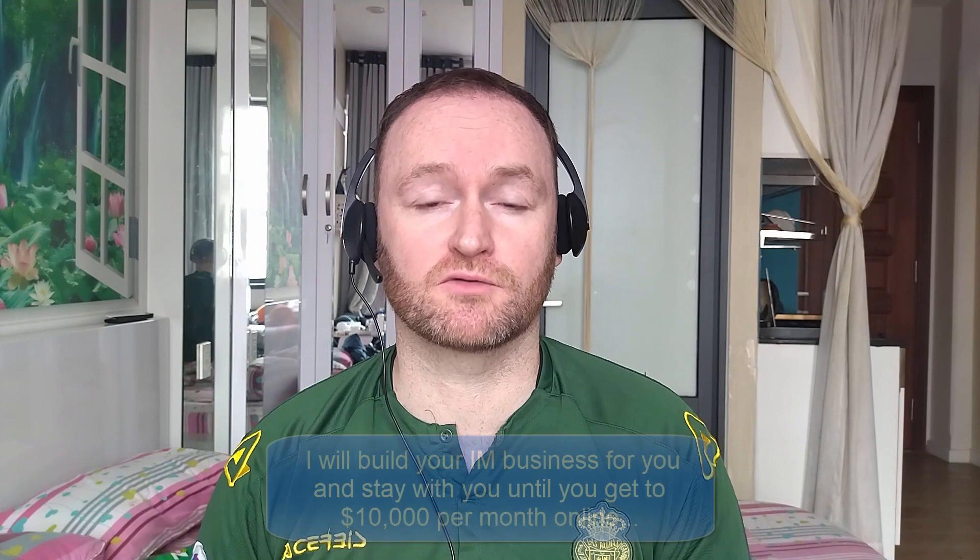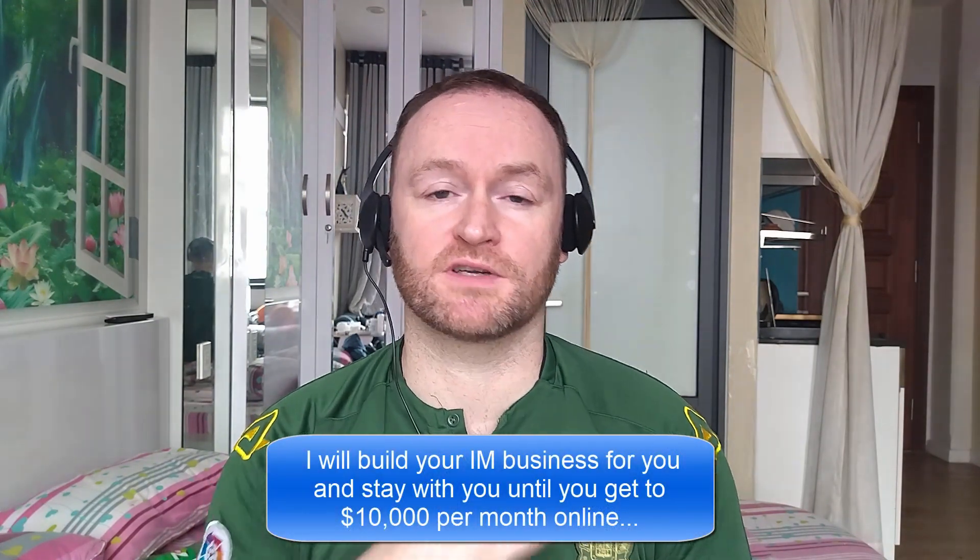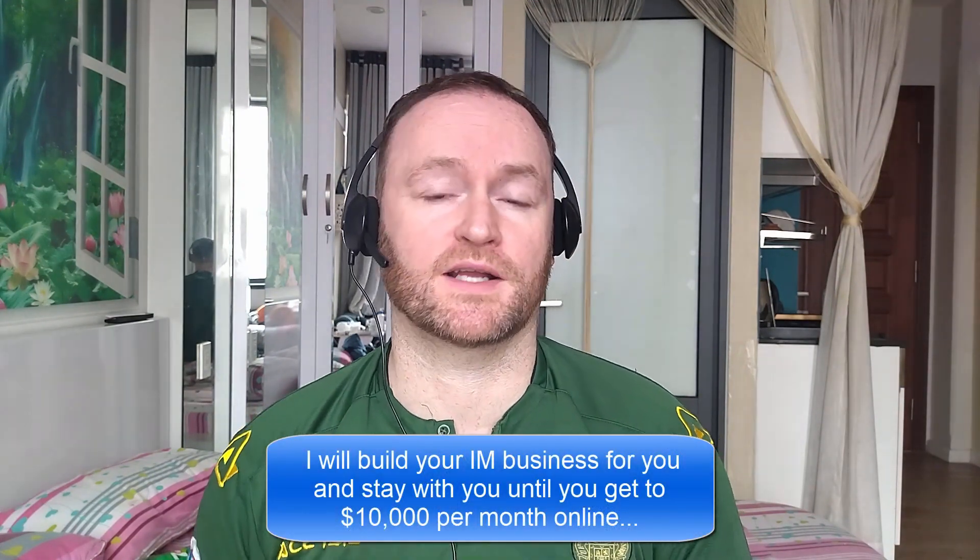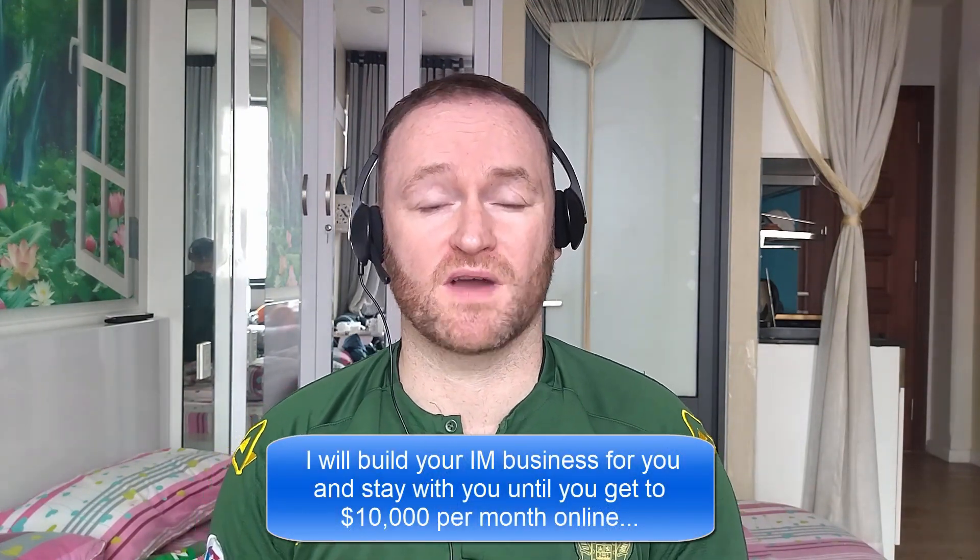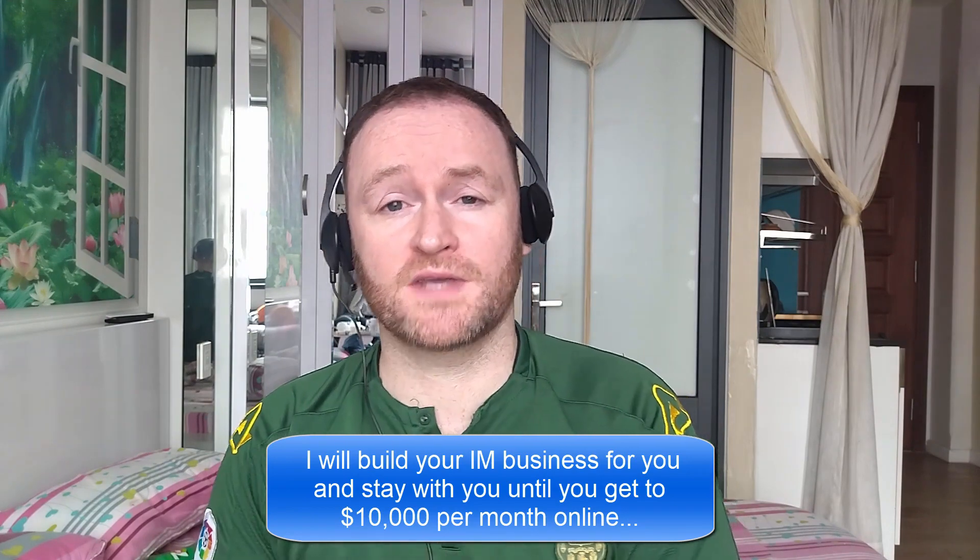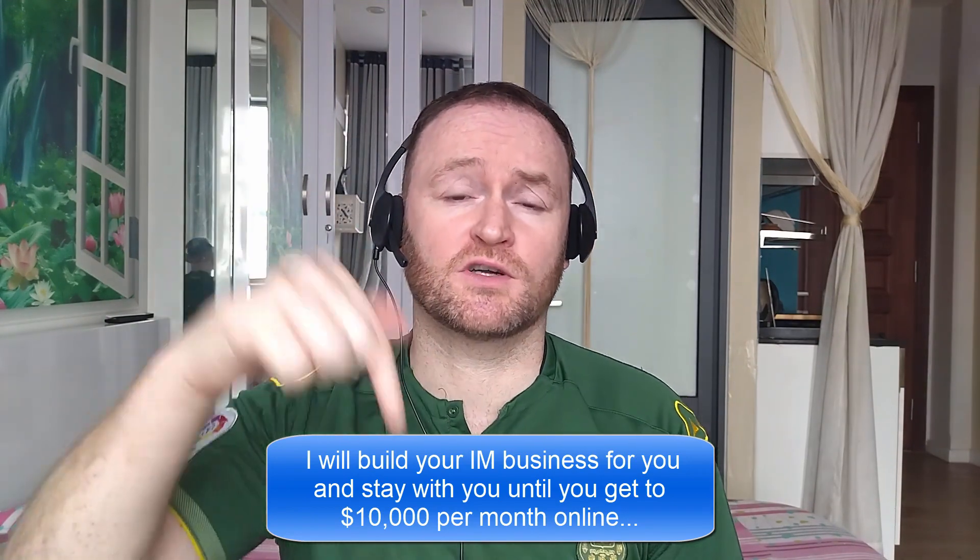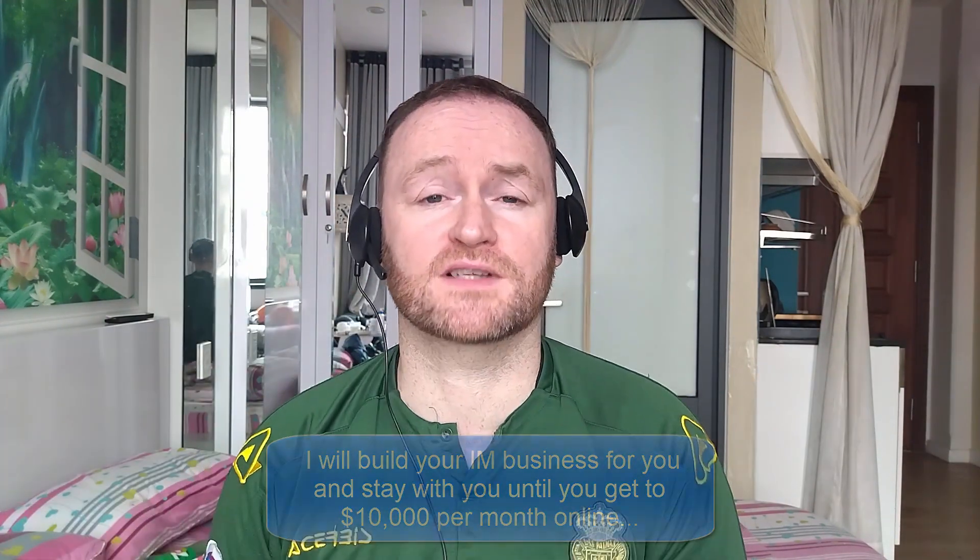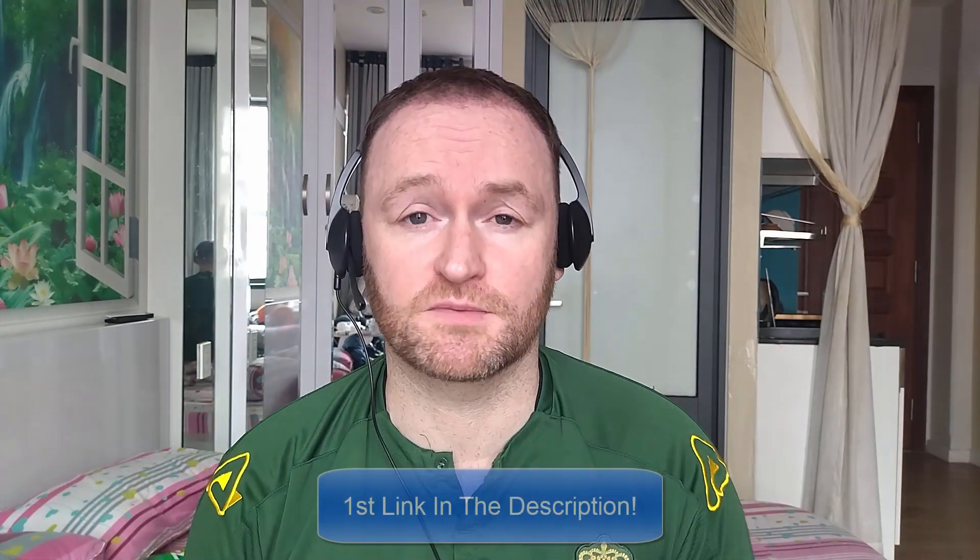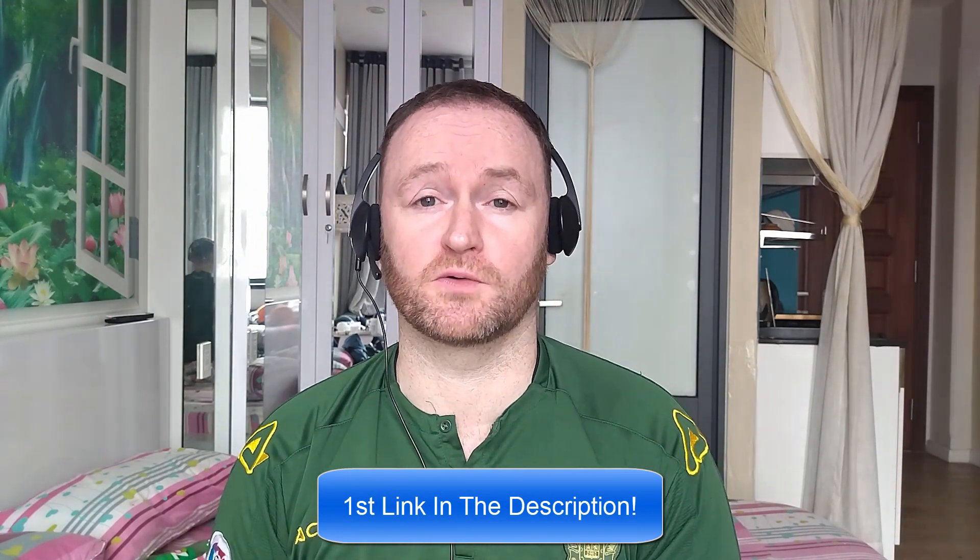Now, before we get started with the review, if you would like me to build your entire internet marketing business for you and stay with you until you get $10,000 per month, then be sure to check out the first link in the description. Now, back to the review.